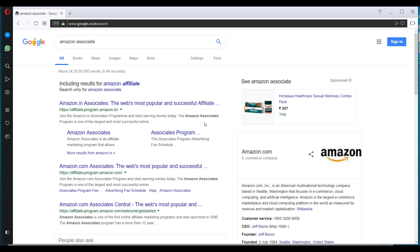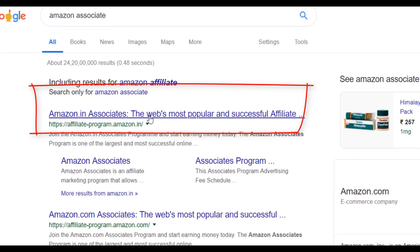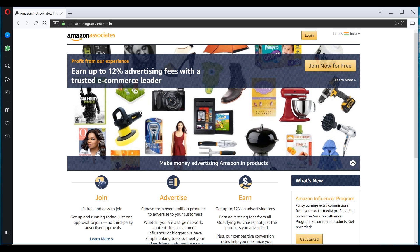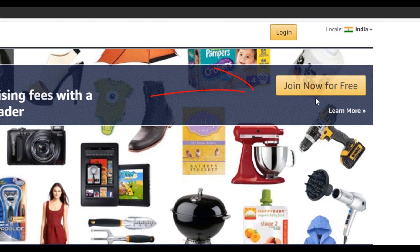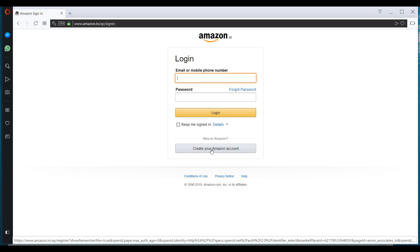So the first step is to search for Amazon Associate here. And click here on Amazon.in Associate. This is the place where you can sign up to become an affiliate of Amazon.in. So the process of becoming an affiliate is fairly simple. All you have to do is click here on join now for free. So if you already have an Amazon account, you can login to your account and then apply. Or you can create a new account by clicking here.